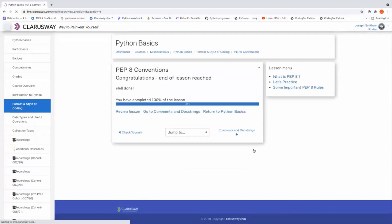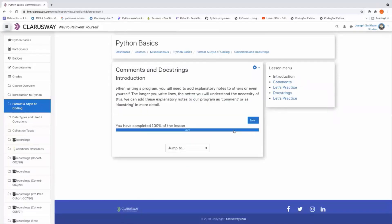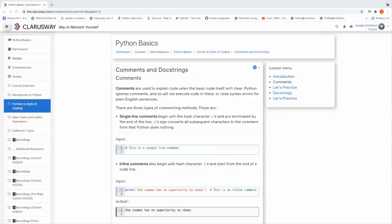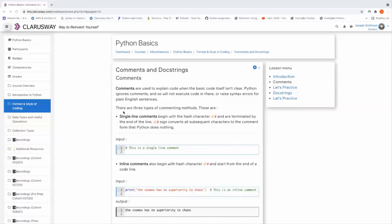Let's jump to the next topic and see what is the next topic here. Okay, comments and docstrings. I want you to touch the comments first. What is the comments? Yes, the comments are very important actually in programming, any programming language. When writing a program, you will need to add explanatory notes to others or even yourself. The longer you write lines, the better you will understand the necessity of this. I think we can add these explanatory notes to our programs as comments.